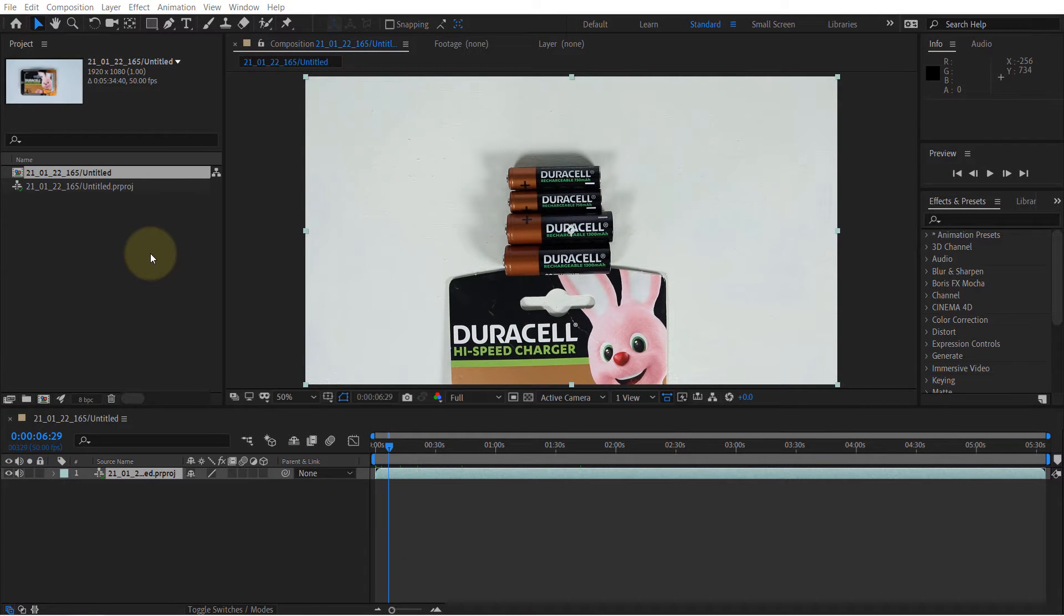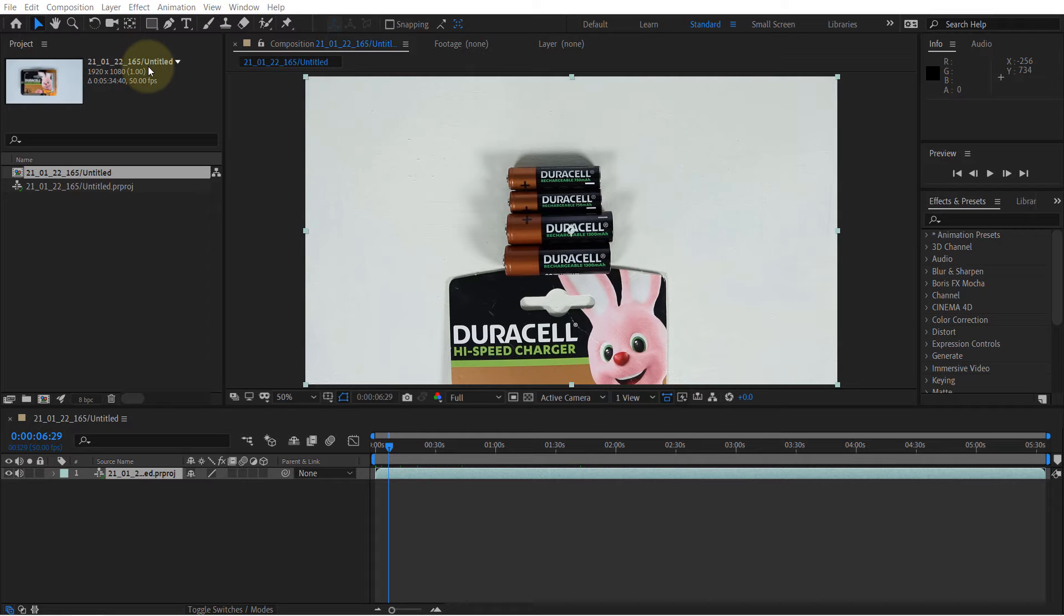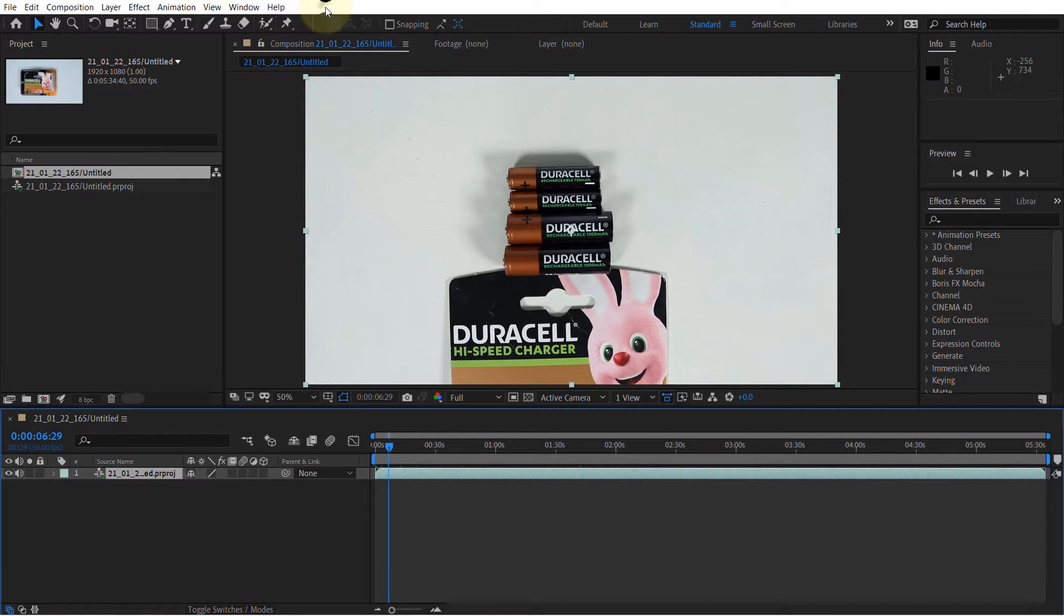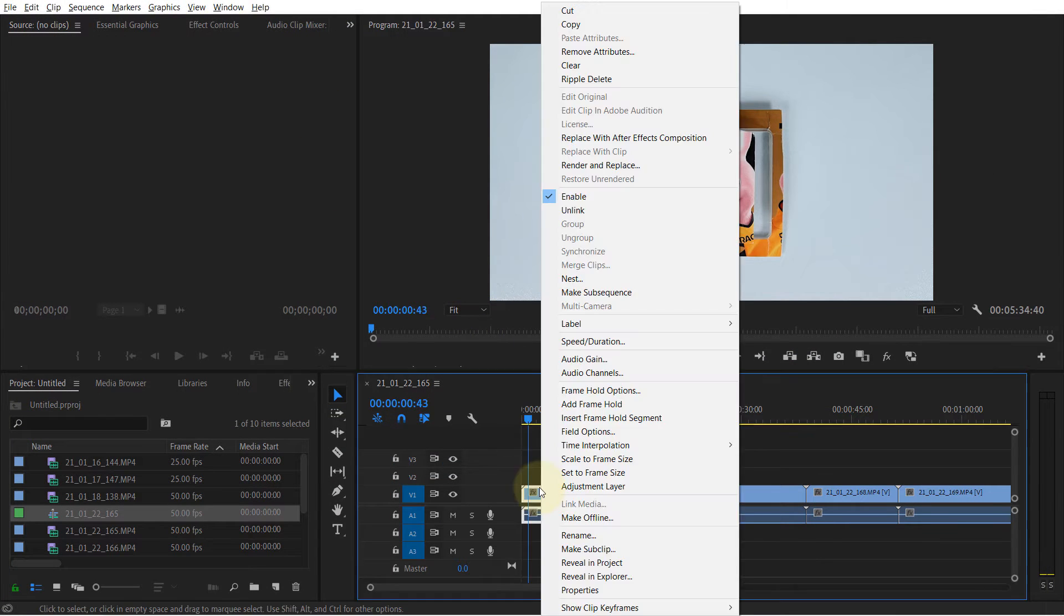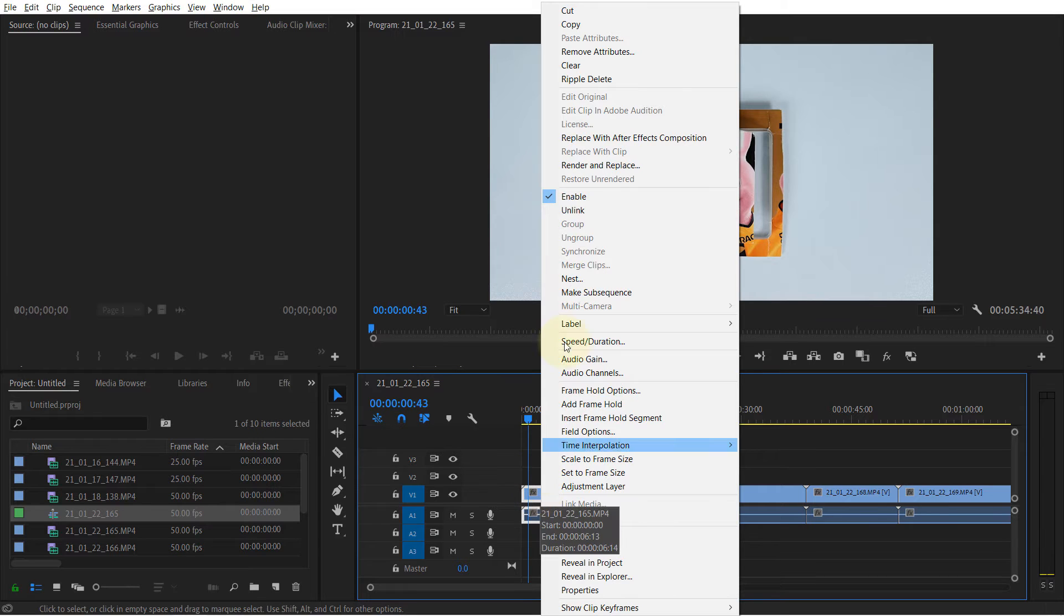So then you can simply just close your After Effects. And this time when you right-click on a clip, you will be able to see this option.